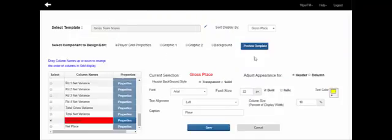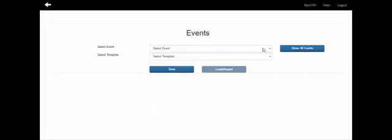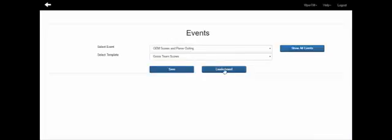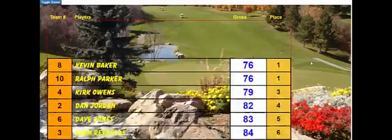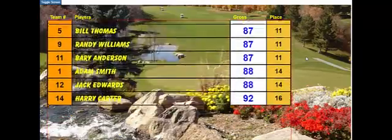Now that our template is laid out, we go back to the Viper TM leaderboard menu and select event, where we choose from the event list to display scores. Once you've selected the event, choose the template — we've selected our gross team score template — and pressing the save button saves that template for this display. Pressing the leaderboard button will then bring up the leaderboard with the records from this outing included in our grid.